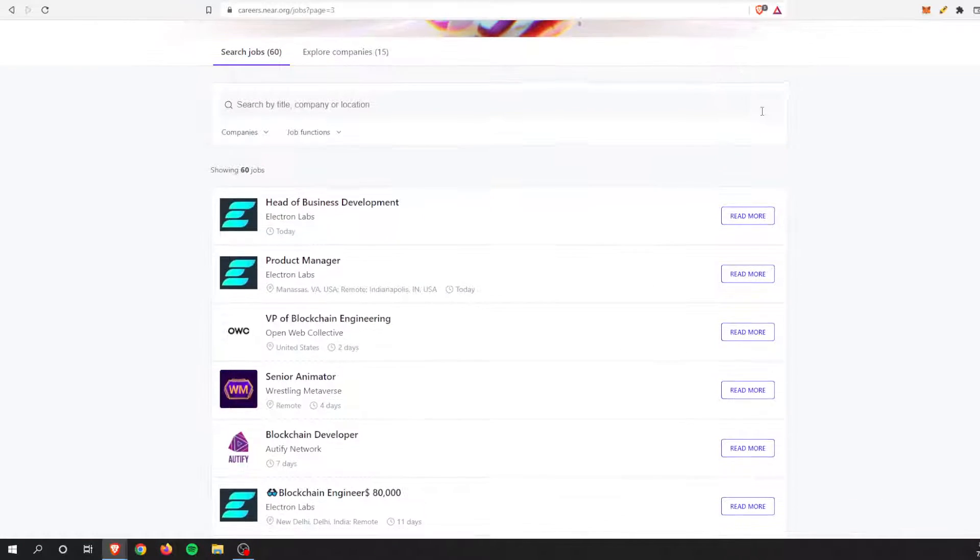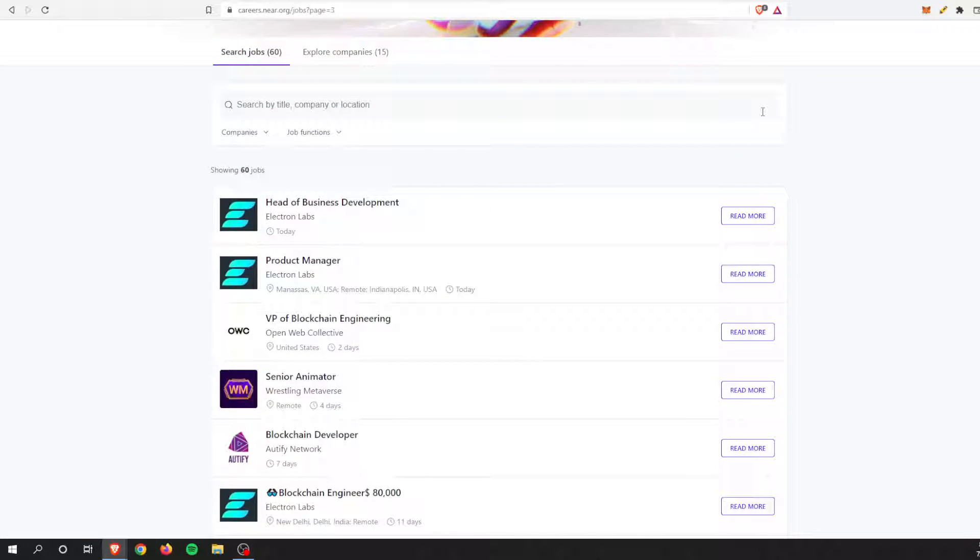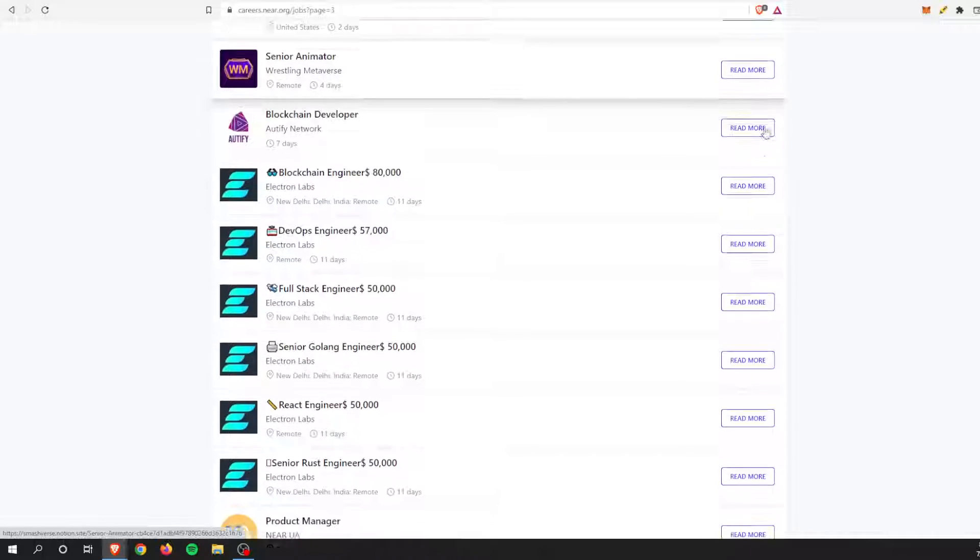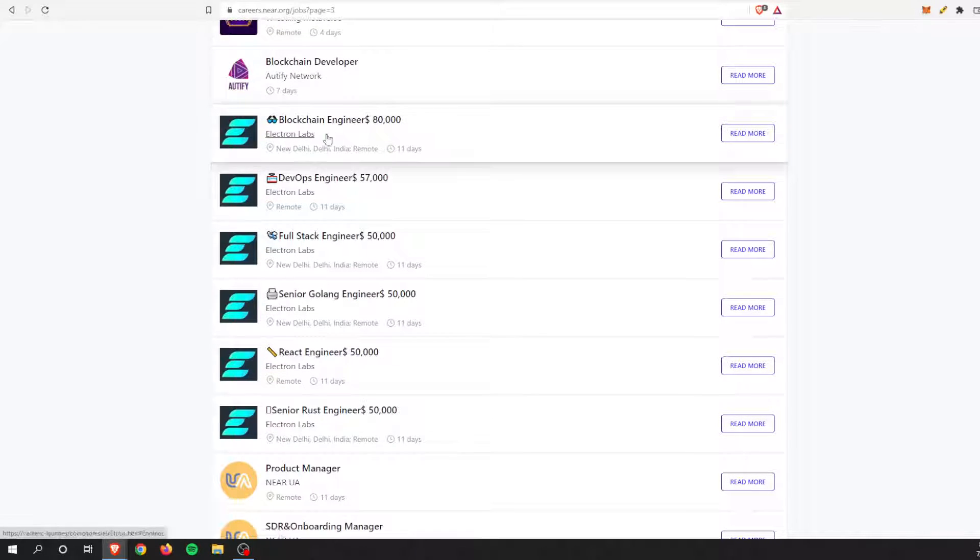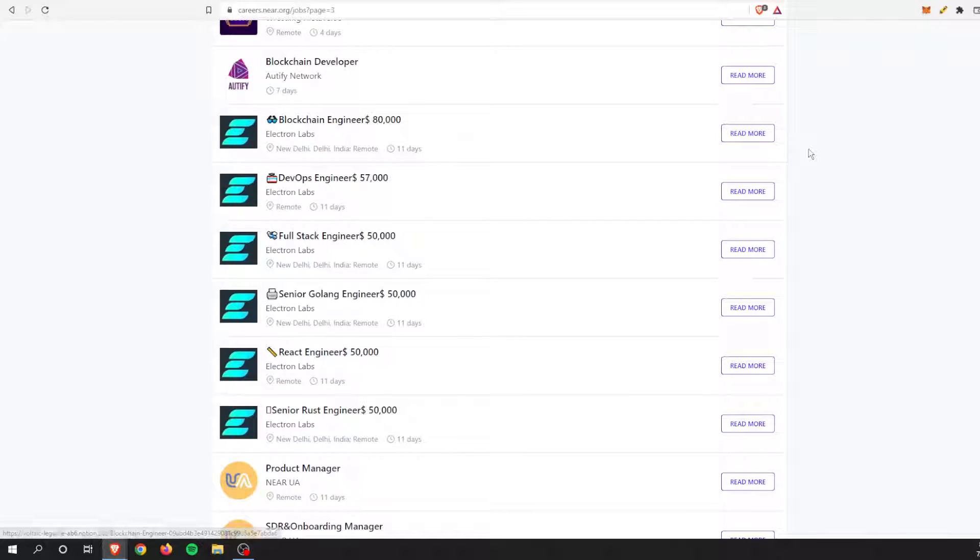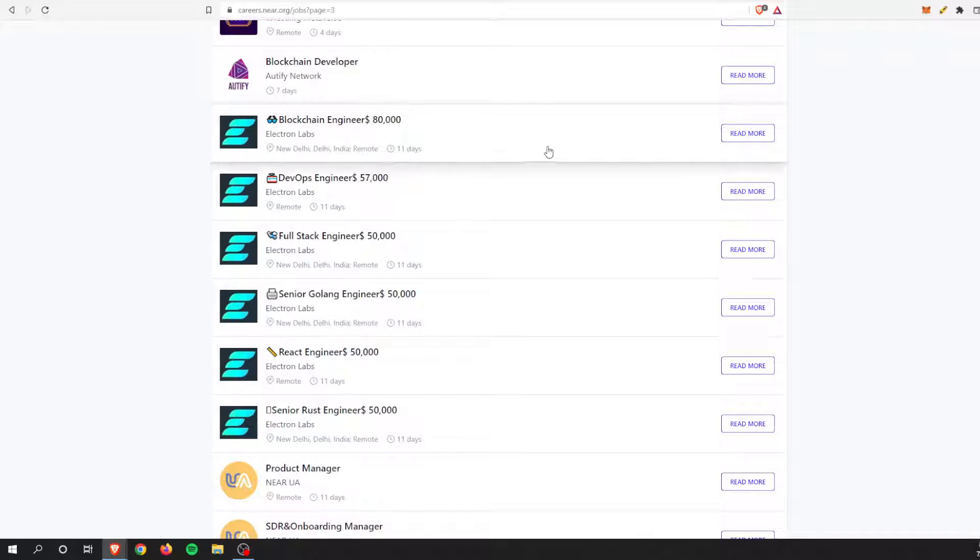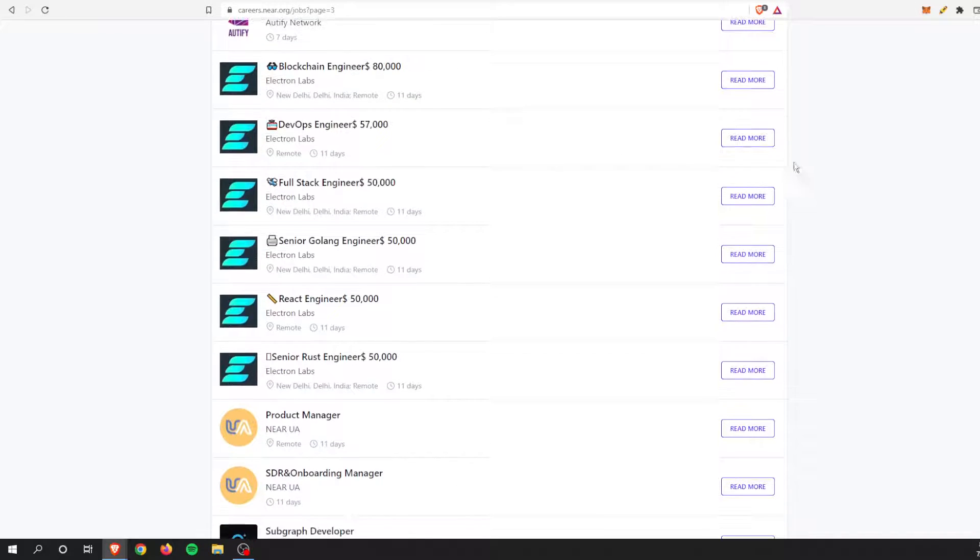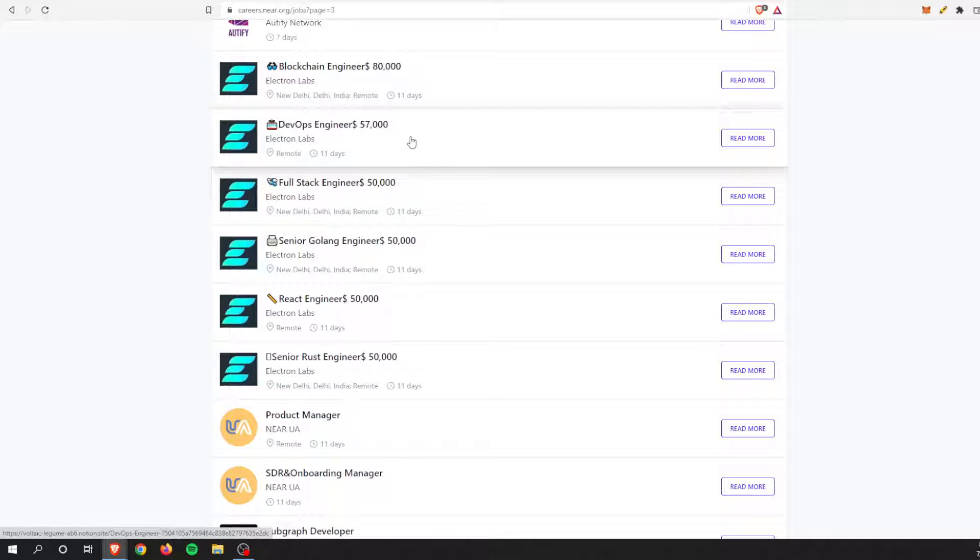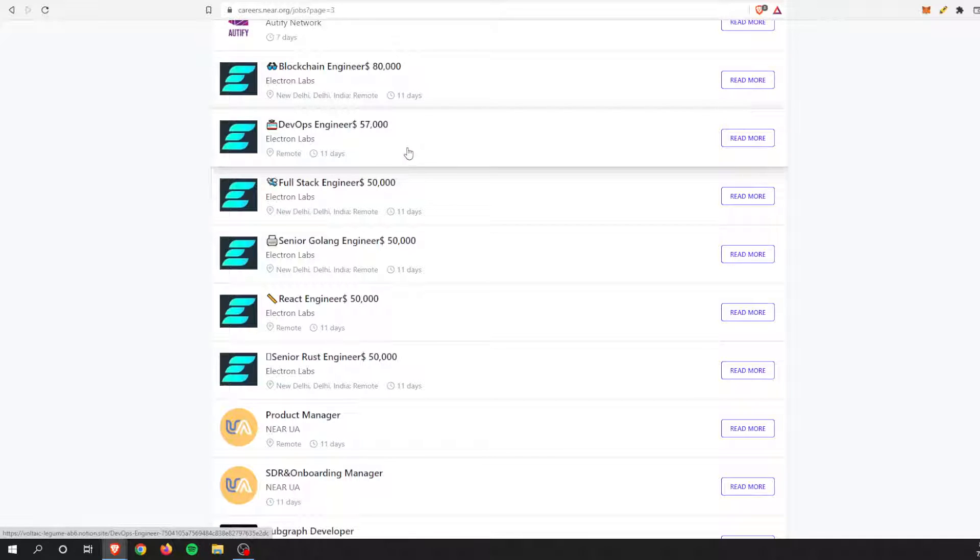And some of the opportunities, this is straight from the Near Protocol website. If you select careers, you can see some of the open jobs from the Near ecosystem right now. And if we scroll through, a blockchain engineer, so someone who knows how to program in the Rust programming language, they're paying $80,000 right now. And this is a remote job.